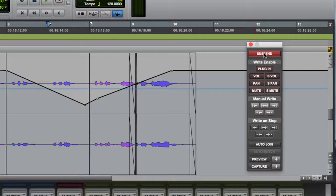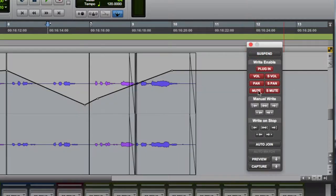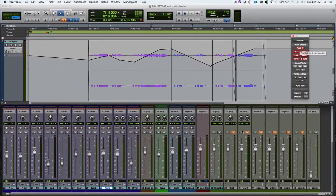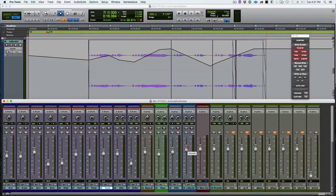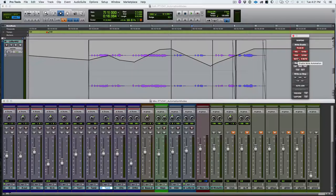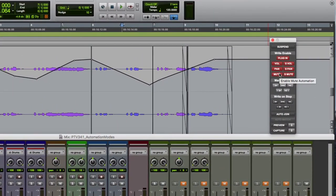The next thing we need to talk about is the write enable section. This section enables the seven parameters for automation or will turn off automation for a specific parameter. This enables writing automation — for example, by grabbing the GUI fader or your control surface fader and moving it when you're in an automation mode. These are global parameter automation enable buttons.